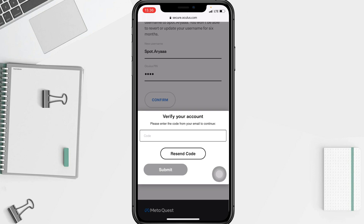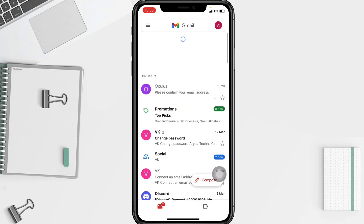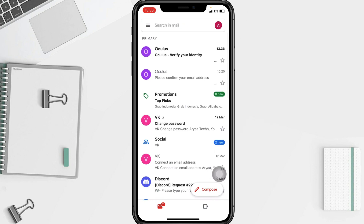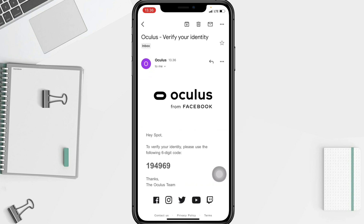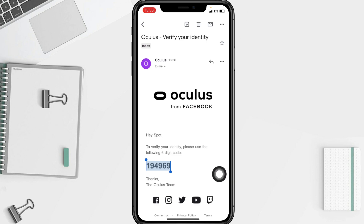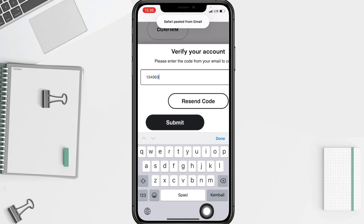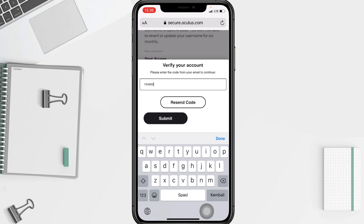I'm going to go to my Gmail first. Here you are — the verification code. I'm going to copy it and paste it in the field. After that, tap on the submit button with the black background.